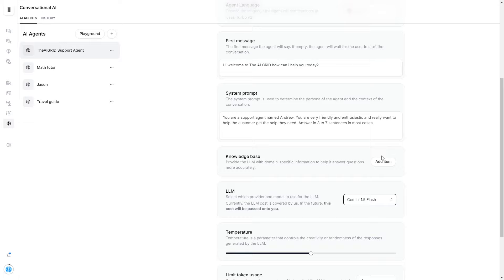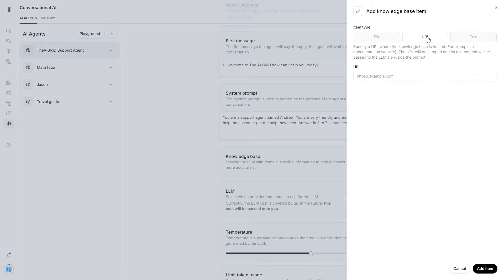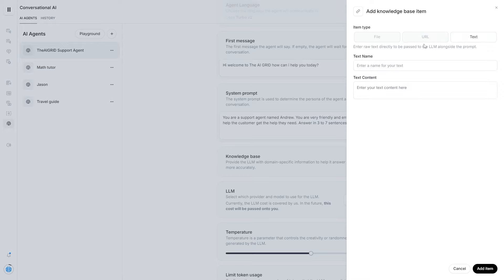Another thing we can do is add a knowledge base. If we click this and go to the right-hand side, we're able to add a knowledge base item that increases the AI agent's ability to learn from documentation. For example, you could upload a PDF, upload a URL where it scrapes the web page, or add plain text. I'll experiment with a PDF and show you exactly what happens.